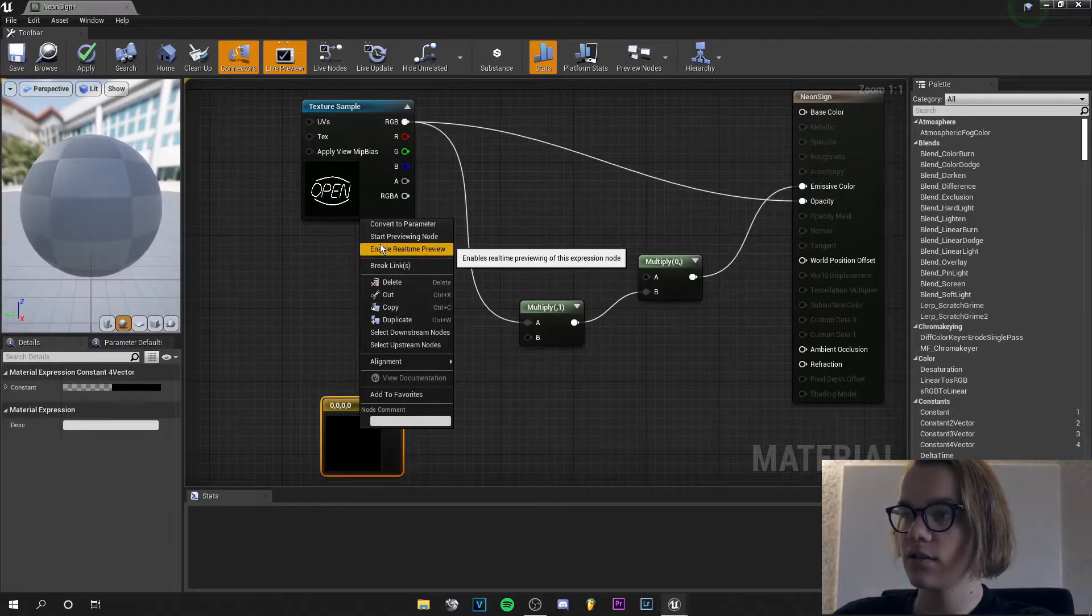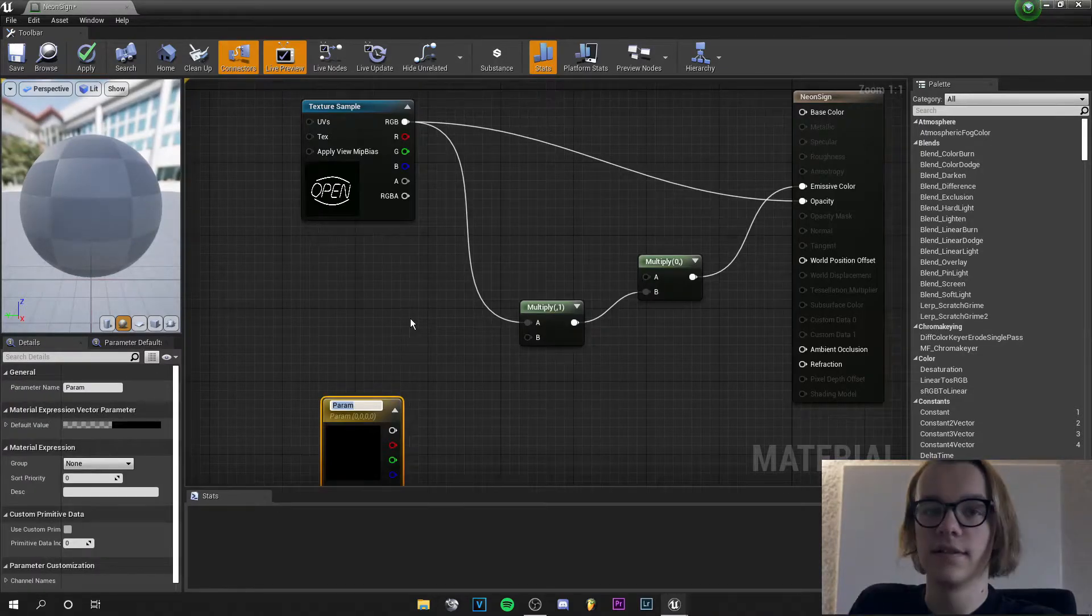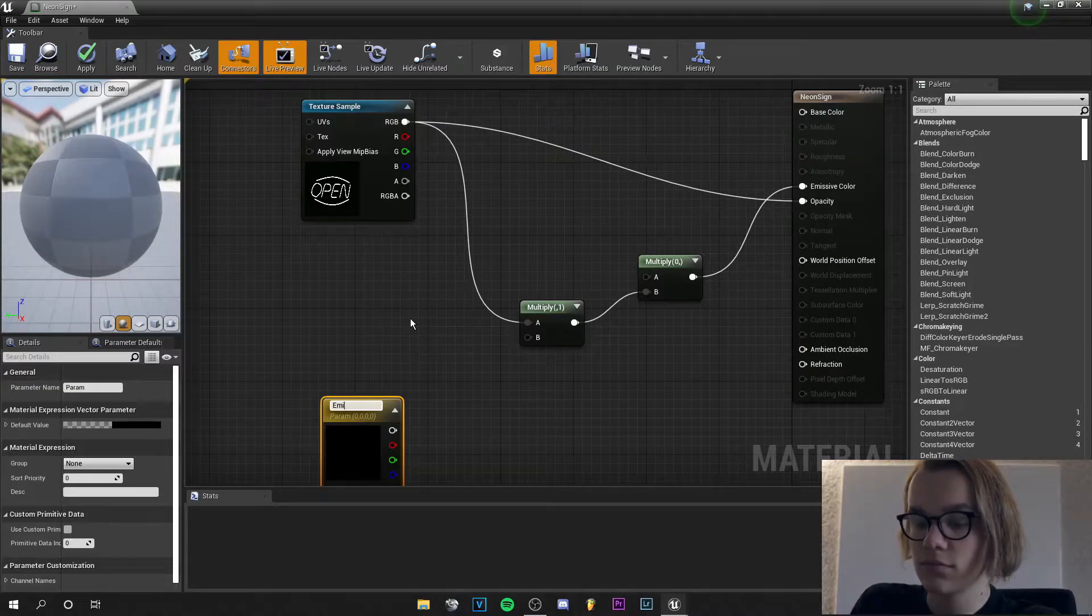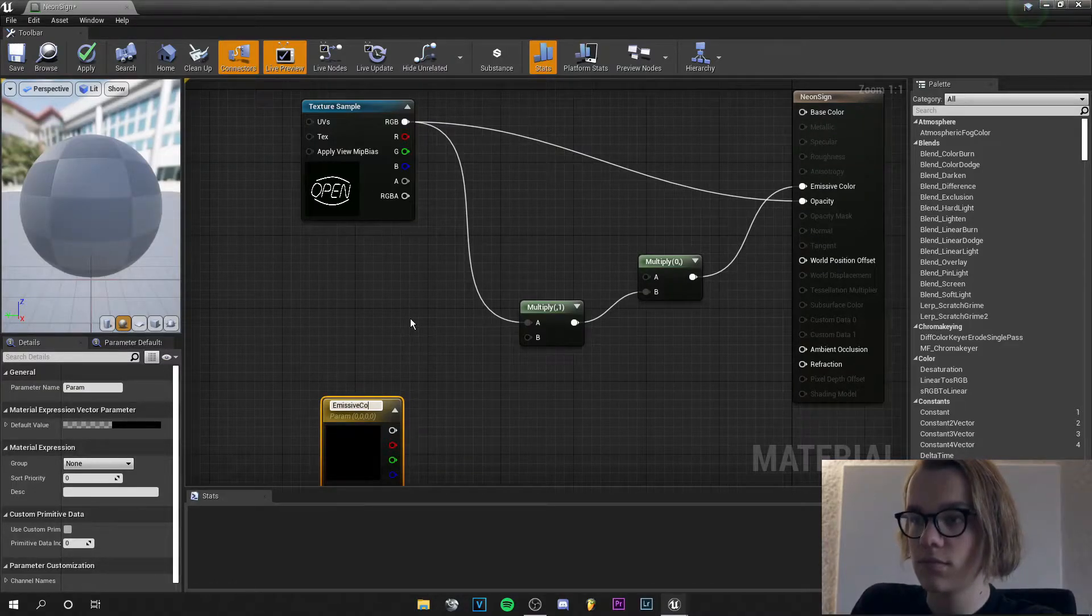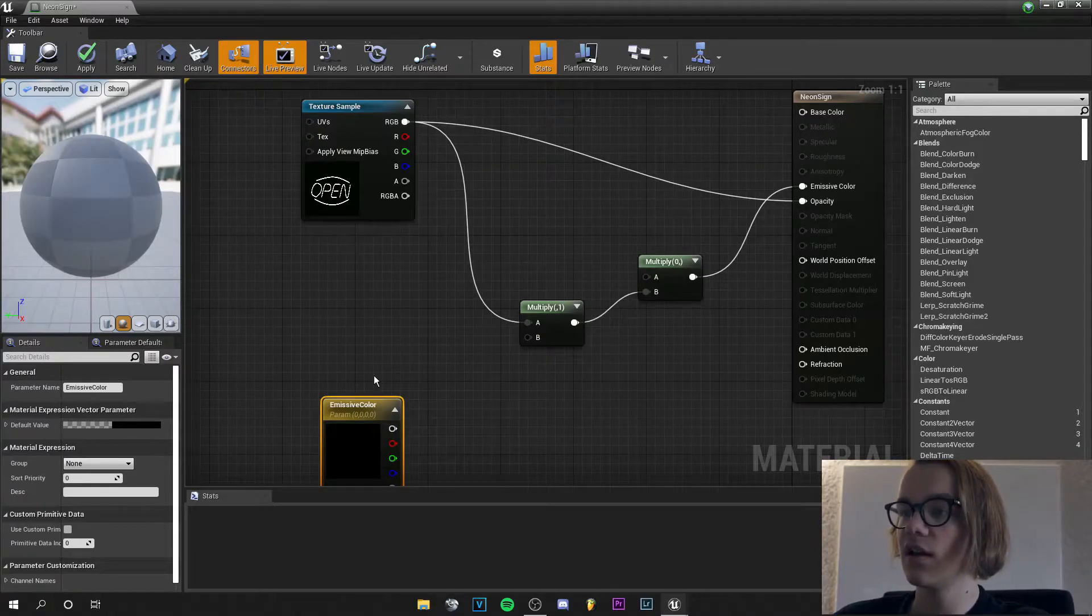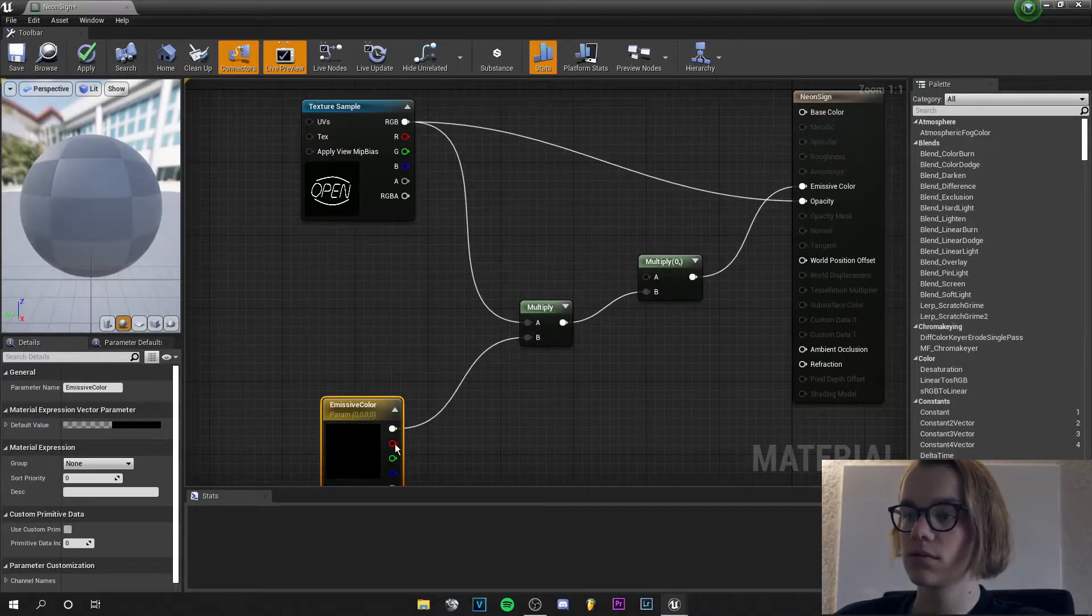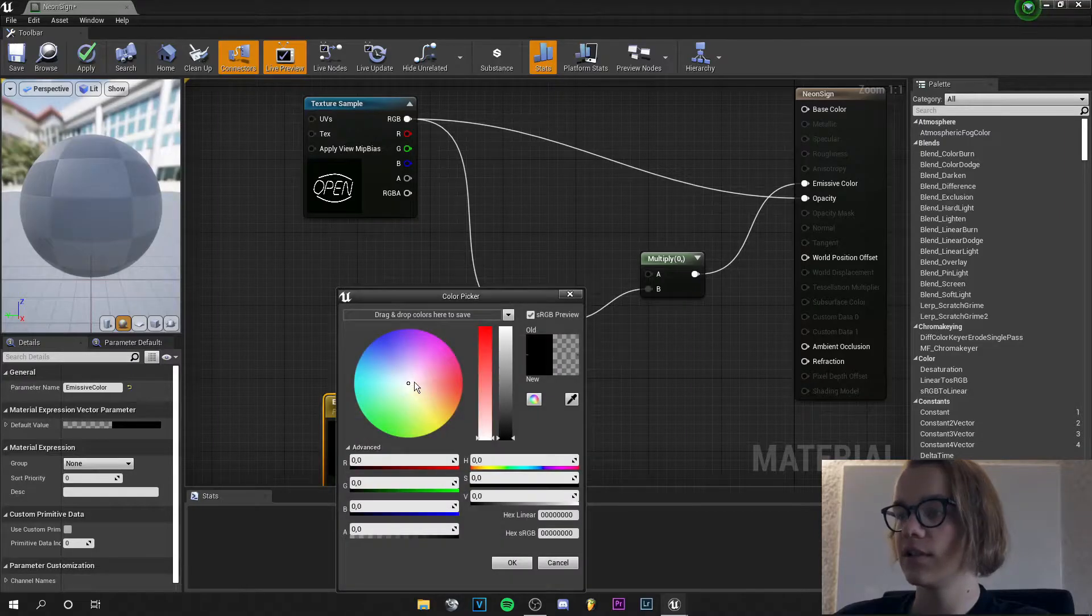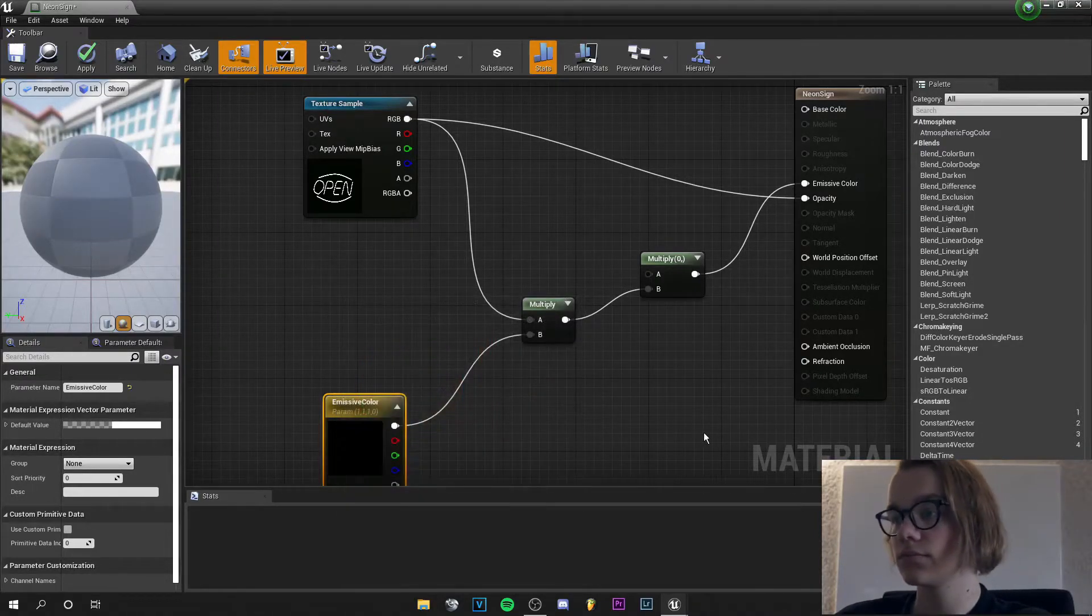If you have done that, plug the RGB into this A and search for constant 4 vector. Right click, convert to parameter and let's call this emissive color. And plug that in B.